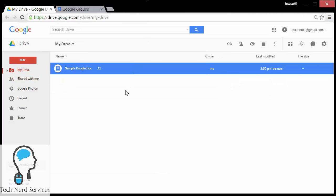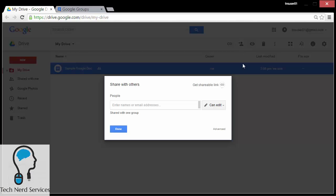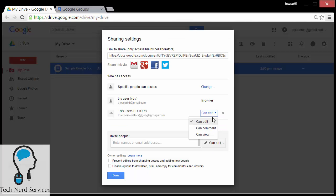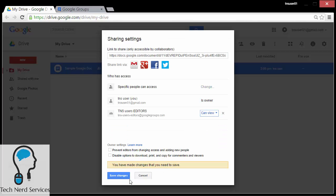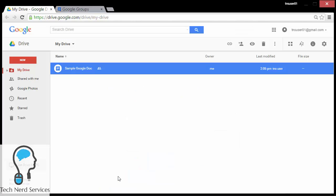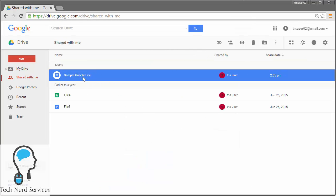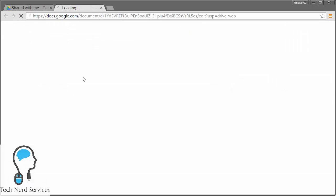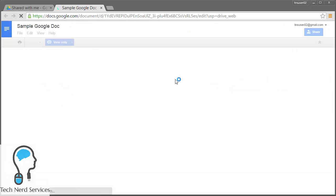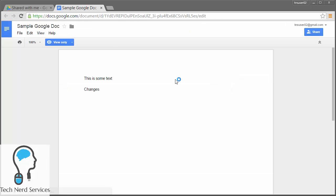So if I want to revoke editing to the entire group and instead give them just viewing access, I can still go to Advanced, but now I just need to change the group to 'can view'. Hit Save Changes, hit Done, and when I go back to tnsuser02, I can open up this particular document and now their permissions have changed so that it is view only. This will apply to everyone part of this particular group, and these groups can have hundreds of users in them.